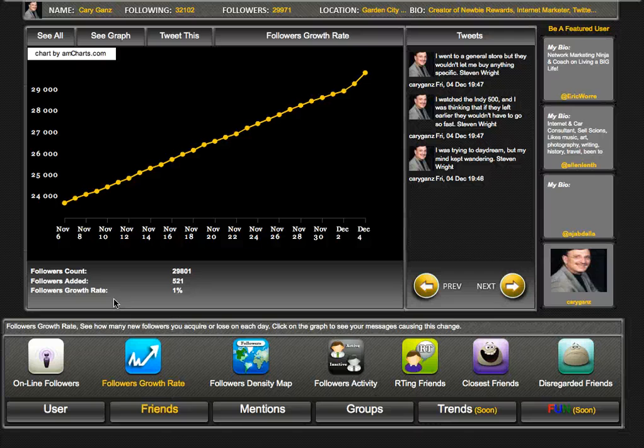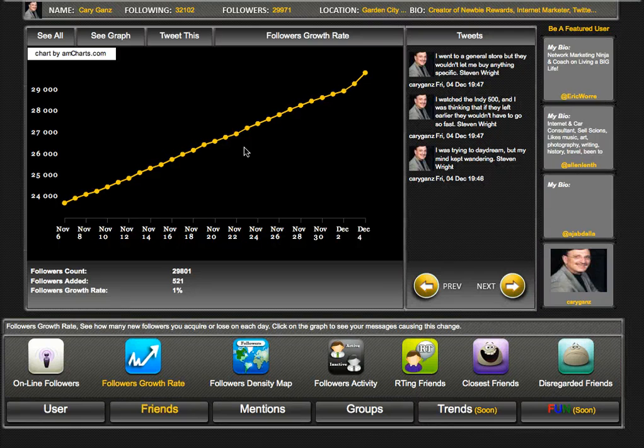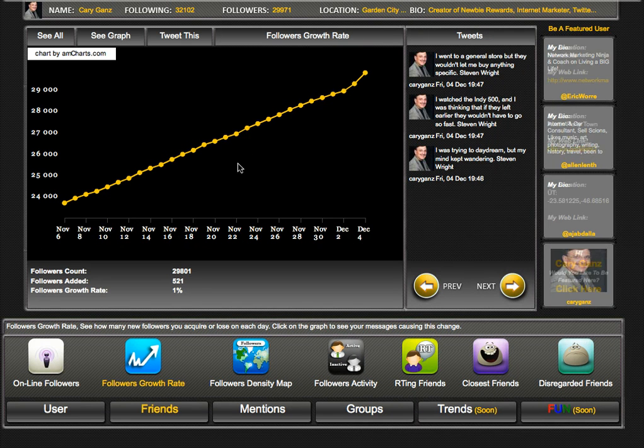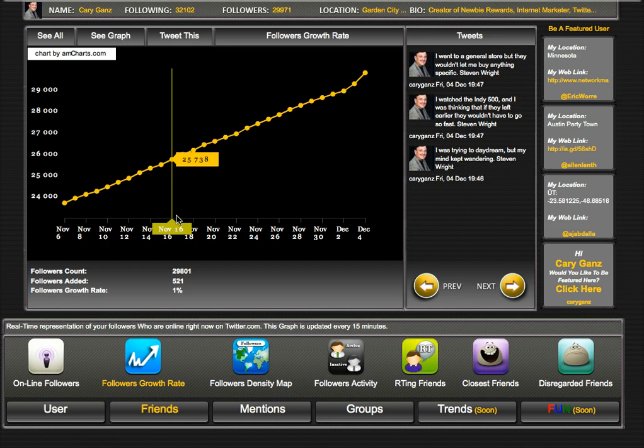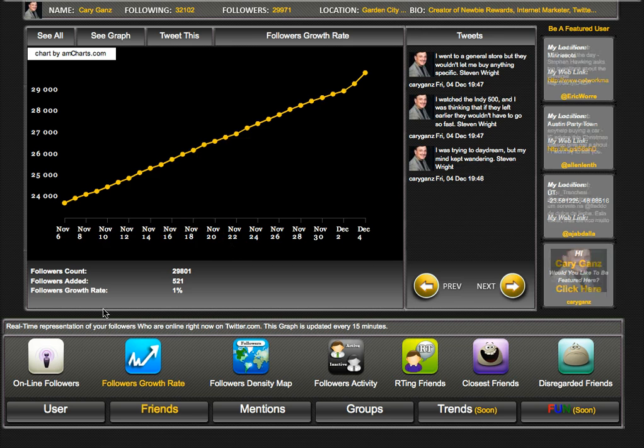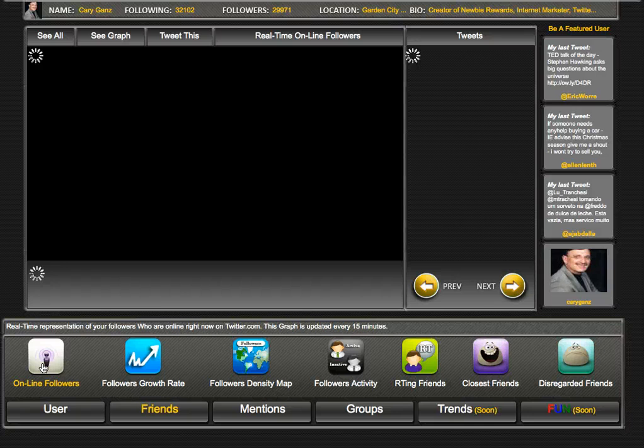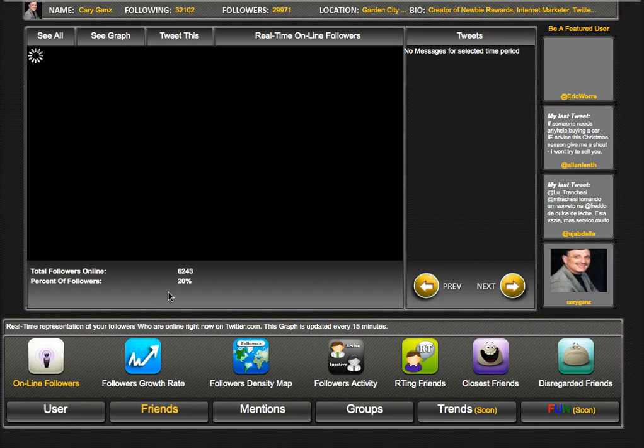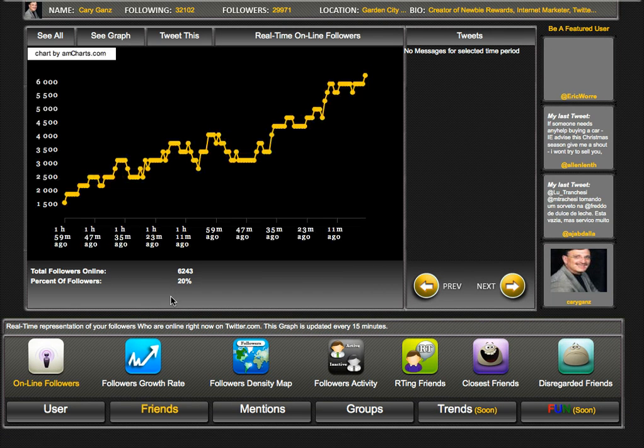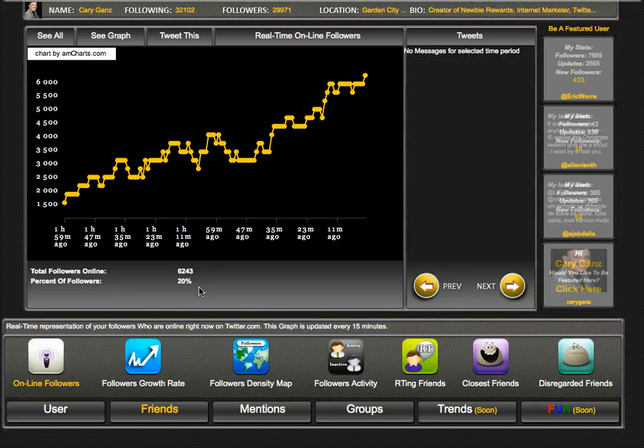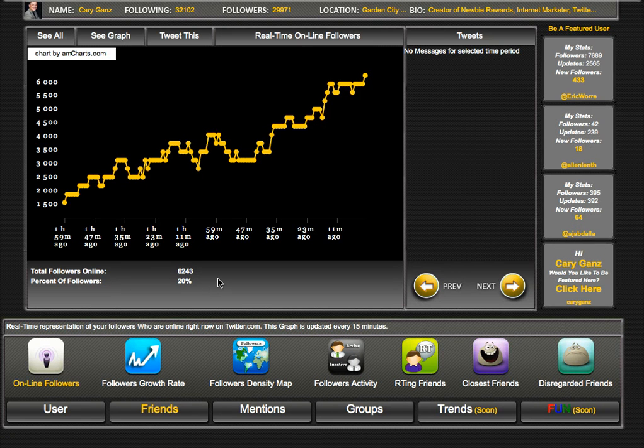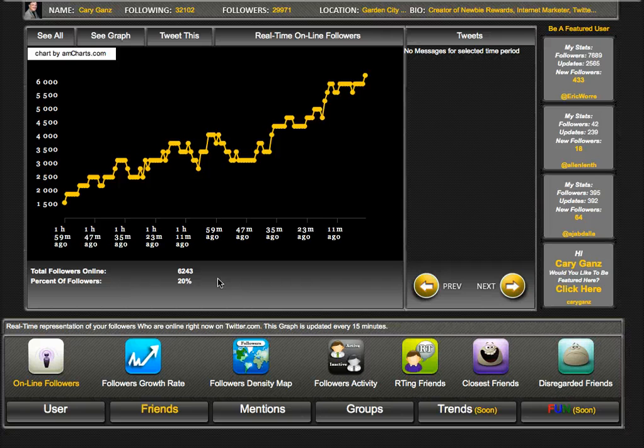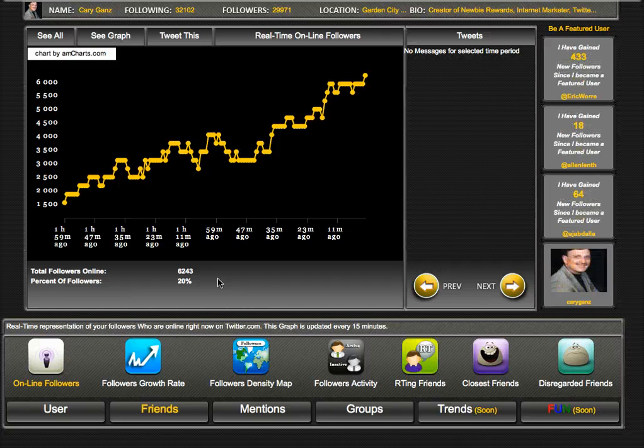Now what you can also do - once you see your followers and how they're increasing - if you click on the online followers button, it will go out and find the percent of your followers online at the moment.